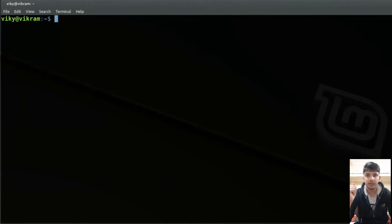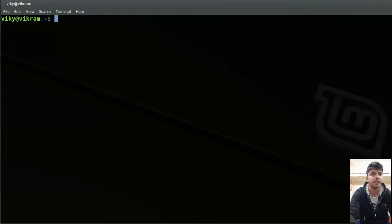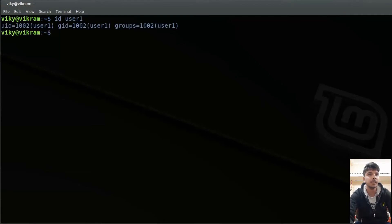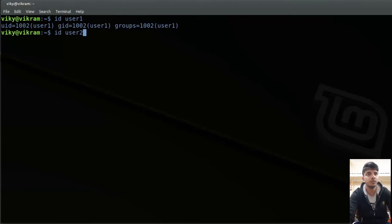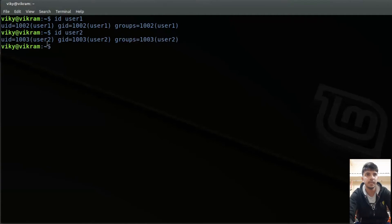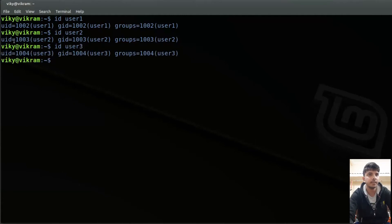In Linux, whenever a user account is created, an associated unique ID is also set for that user. If you want to know the user ID for any user, you can write 'id' and then the name of the user — for example, user1. You will see the UID set for user1 is 1002. Similarly, for user2 it is 1003 — by default it increments one by one — and for user3 it is 1004.